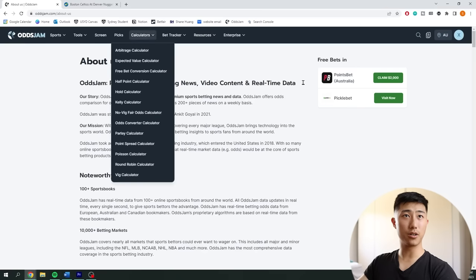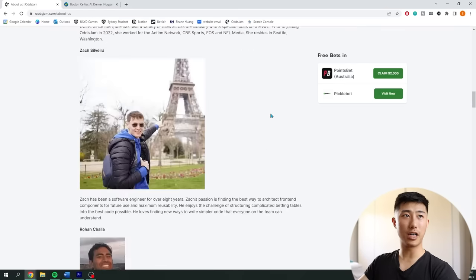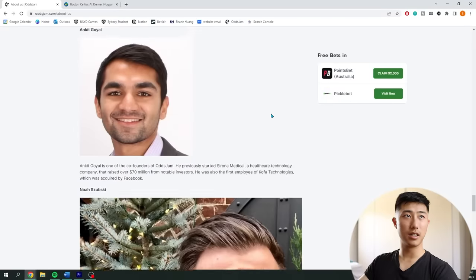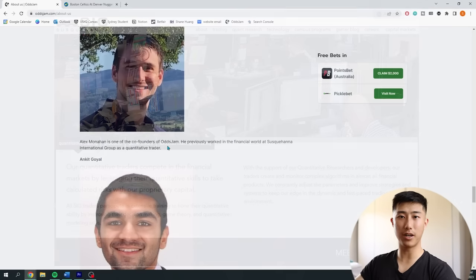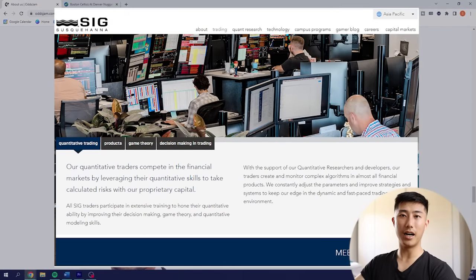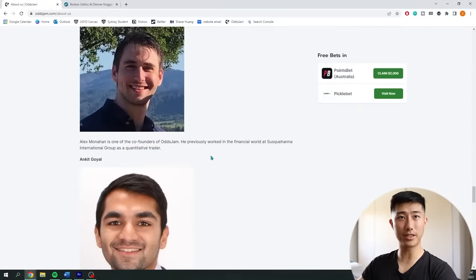If you go to OddsJam's About Us page, they describe themselves as a leading provider of premium sports betting news and data. The founder of OddsJam is Alex, who worked at SIG — one of the leading proprietary trading firms — as a quant trader. That background is very useful for arbitrage betting, as the concepts are similar: they might do arbitrage on stock markets, whereas now OddsJam does arbitrage and positive expected value trading on sports markets.